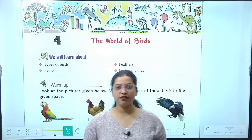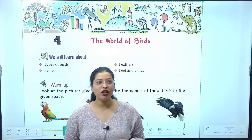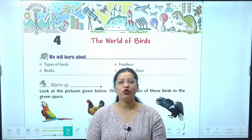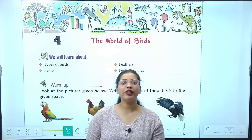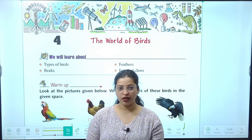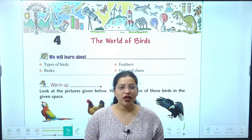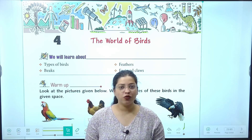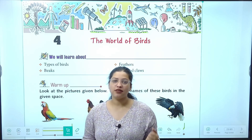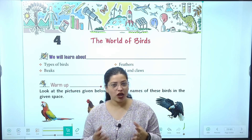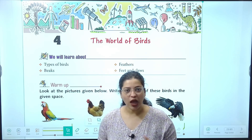Hello students, how are you all? I hope you all are doing good and today I welcome you in my class. In today's class we will be doing the next chapter of your science book. So are you all ready?